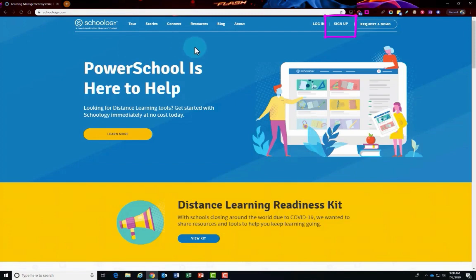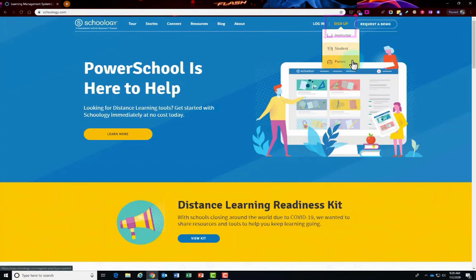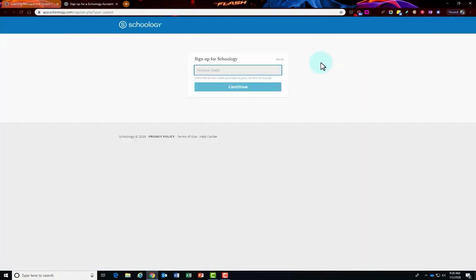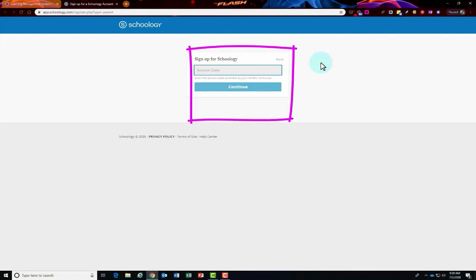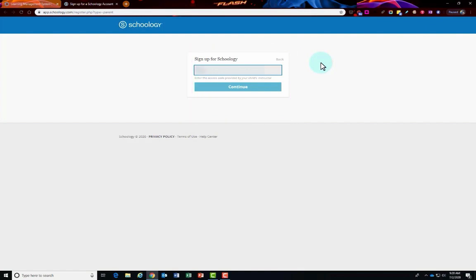Click on sign up and then choose parent on this menu. This is where you type in that Schoology code that you got from the school site office. This code is used just one time to set up your account. Go ahead and type that Schoology code right here.